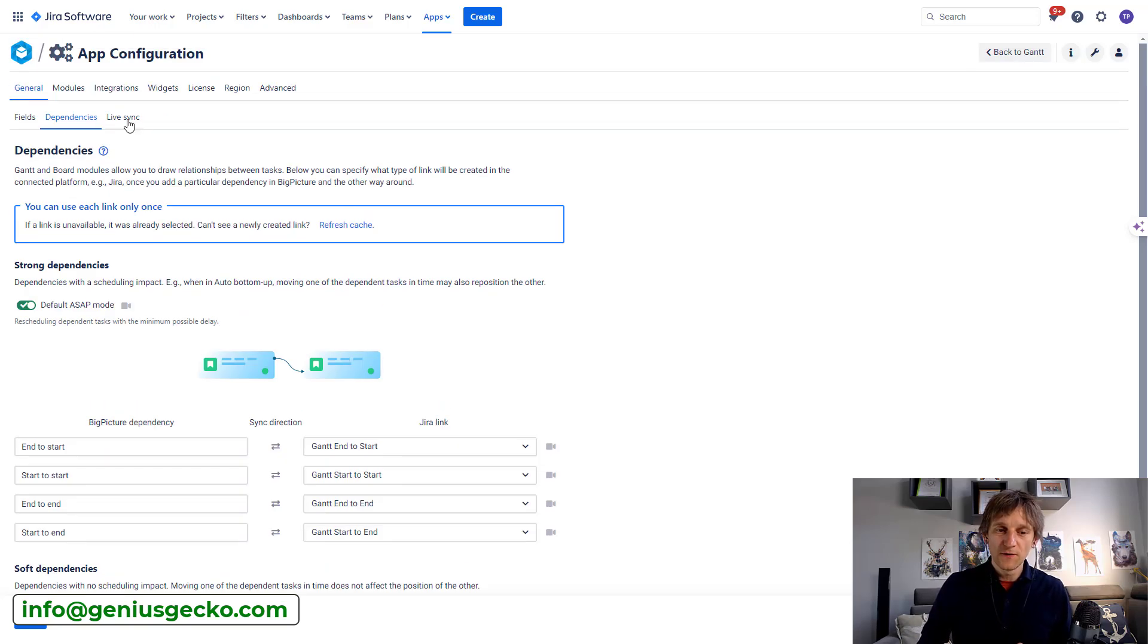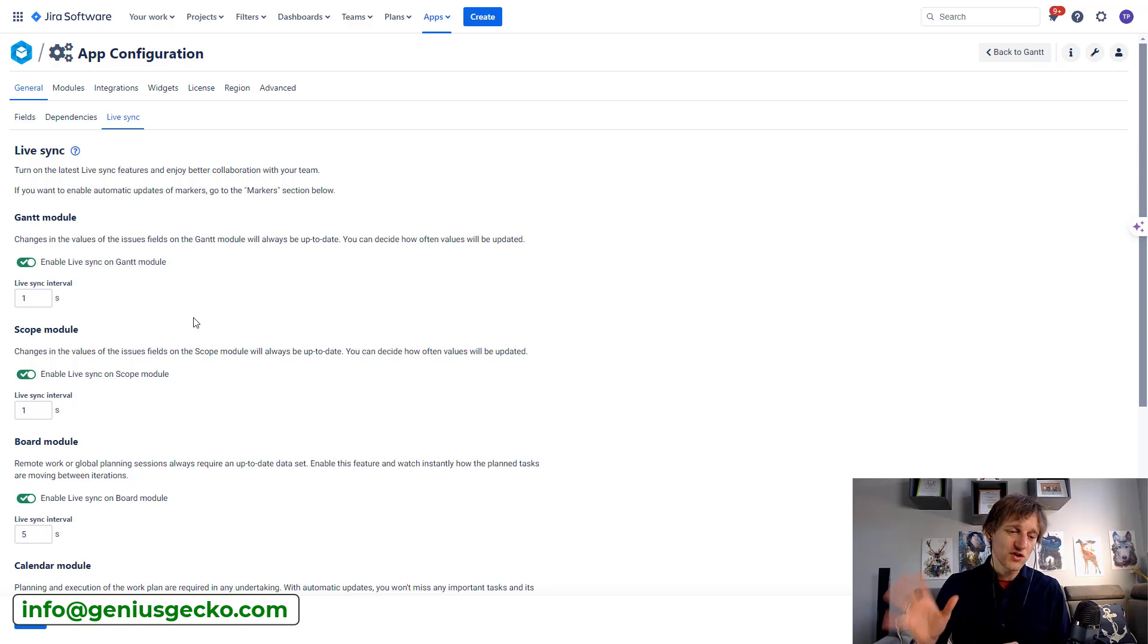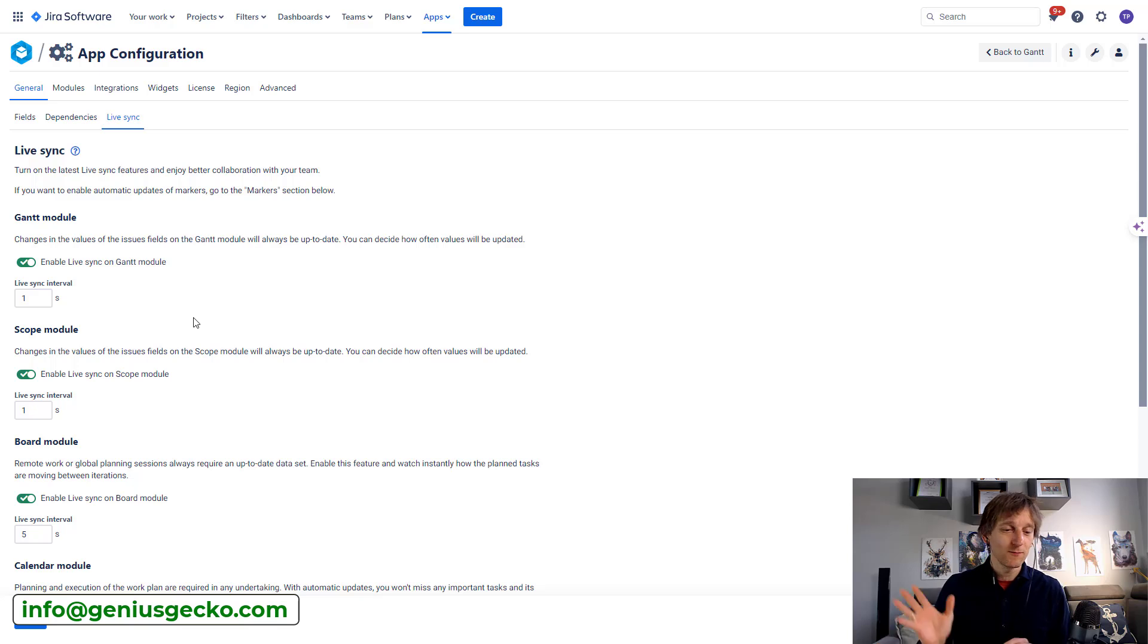The next one I'm going to visit is the LiveSync. So this one is pretty straightforward. Generally, I would recommend have everything over here enabled. Because why not?